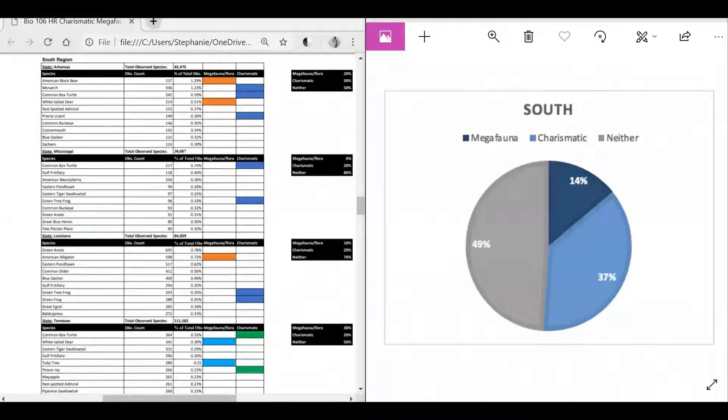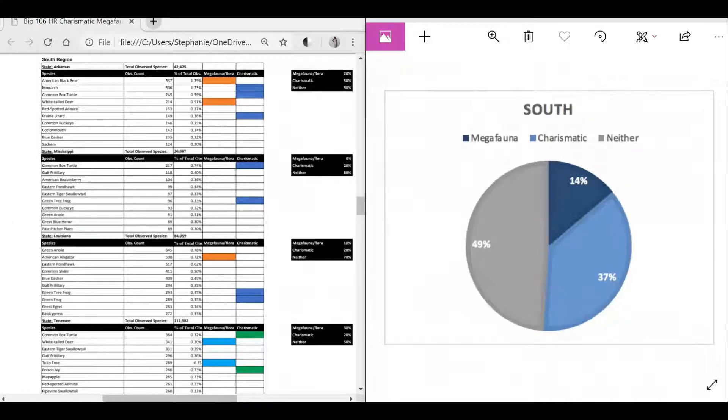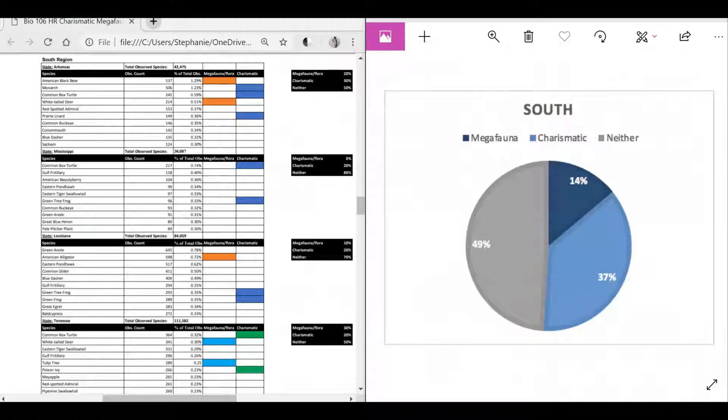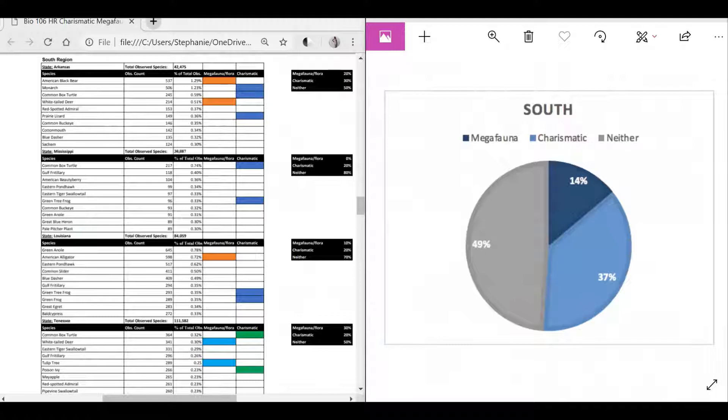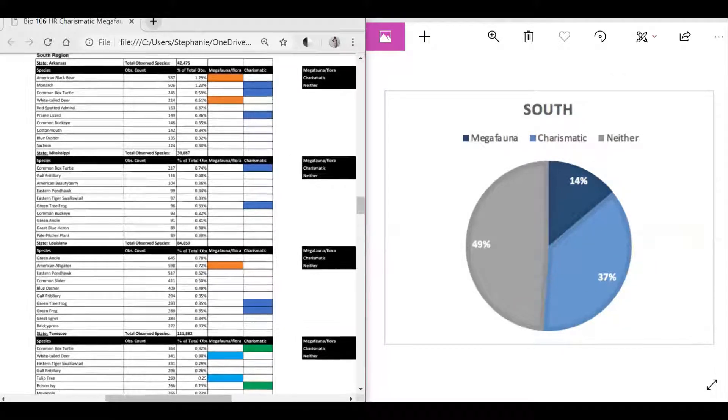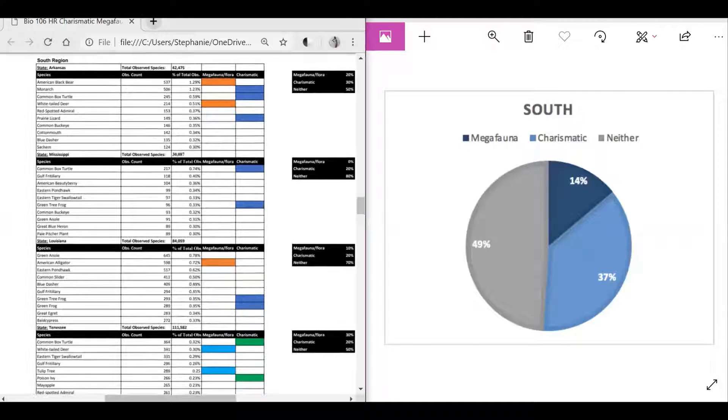For the South region, there was 49 percent neither, 14 percent megafauna, and 37 percent charismatic. For example, in the state of Arkansas, American black bears were considered to be megafauna, as well as white-tailed deer. The monarch, common box turtle, and prairie lizard were considered to be charismatic. The rest of the species out of the top 10 were neither.